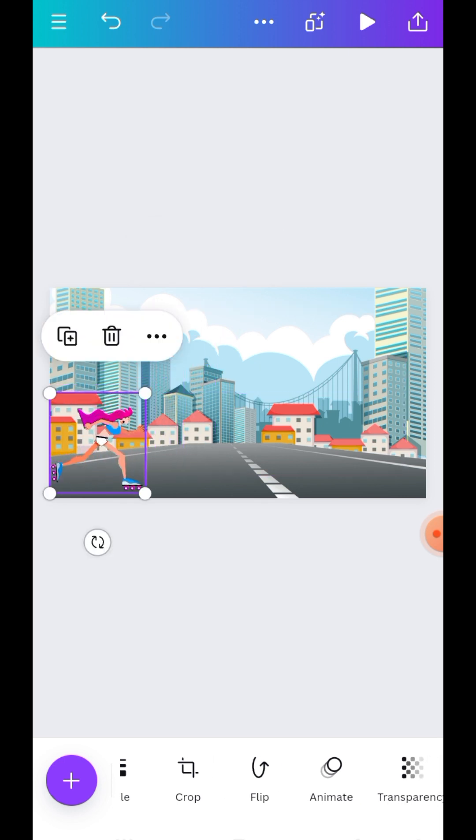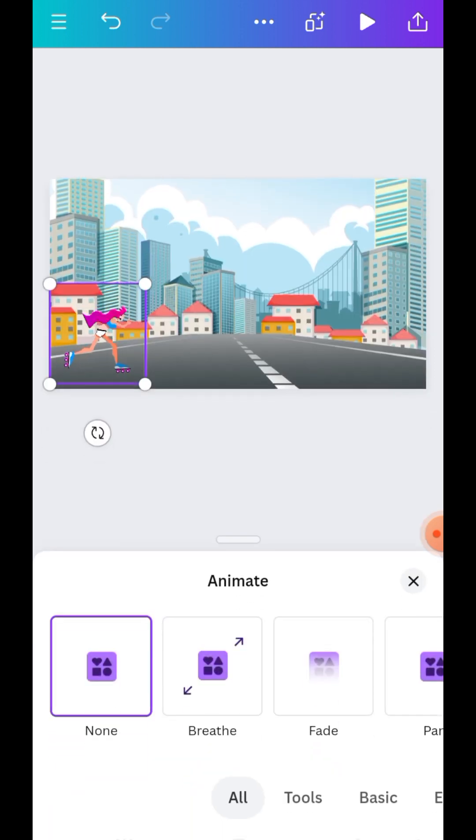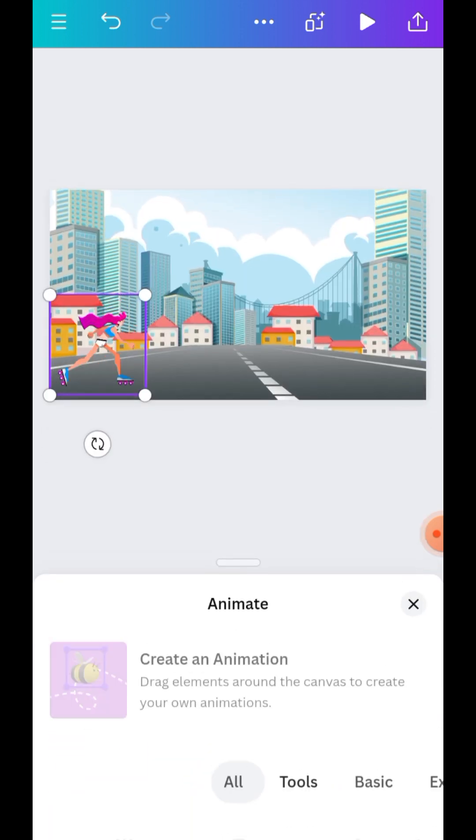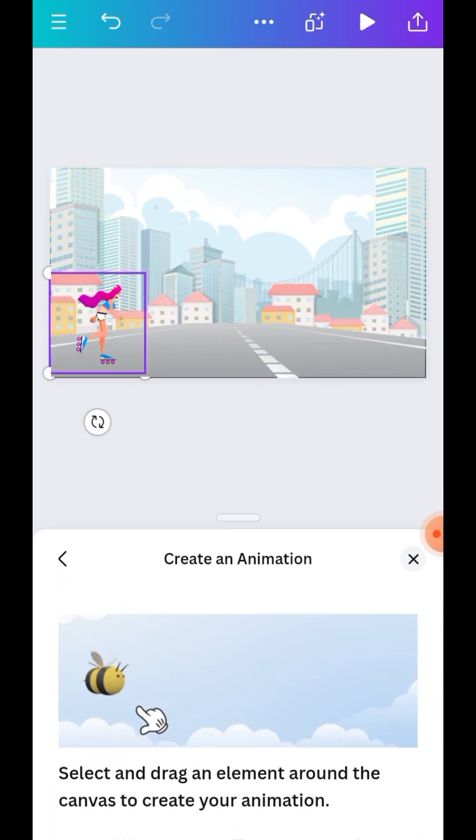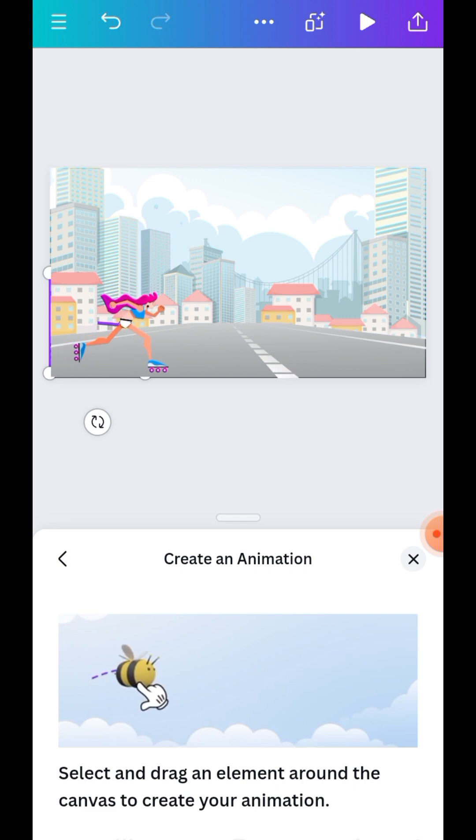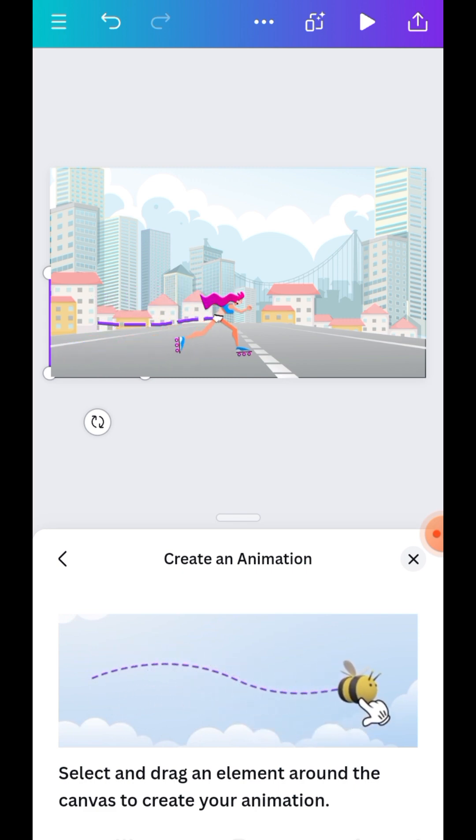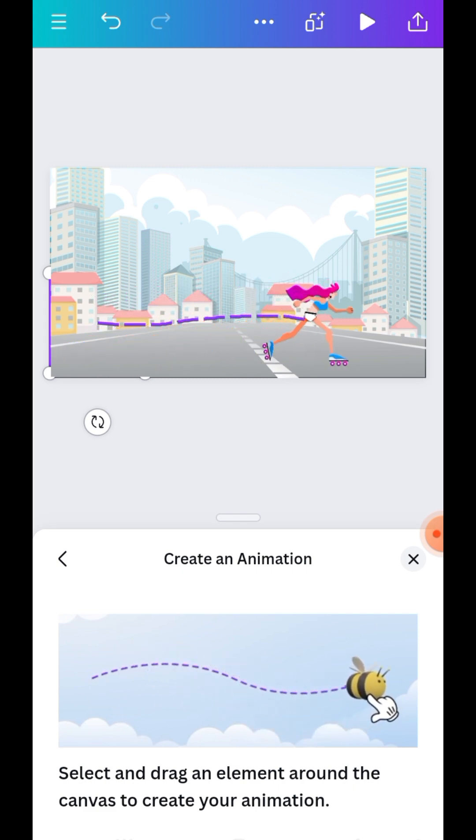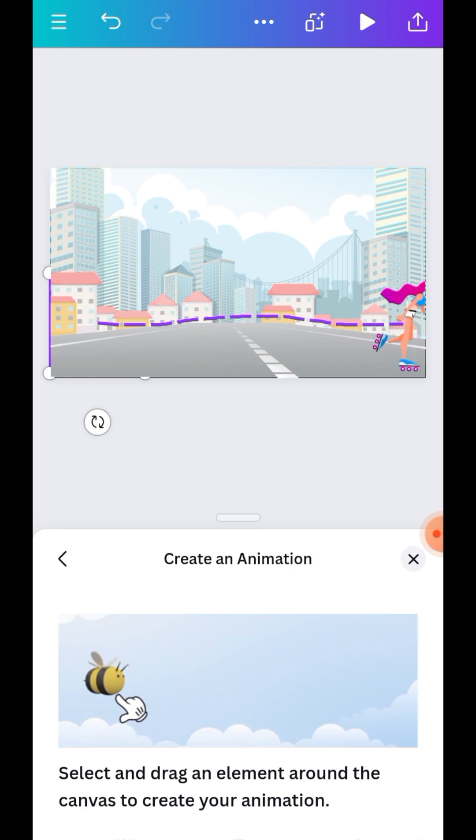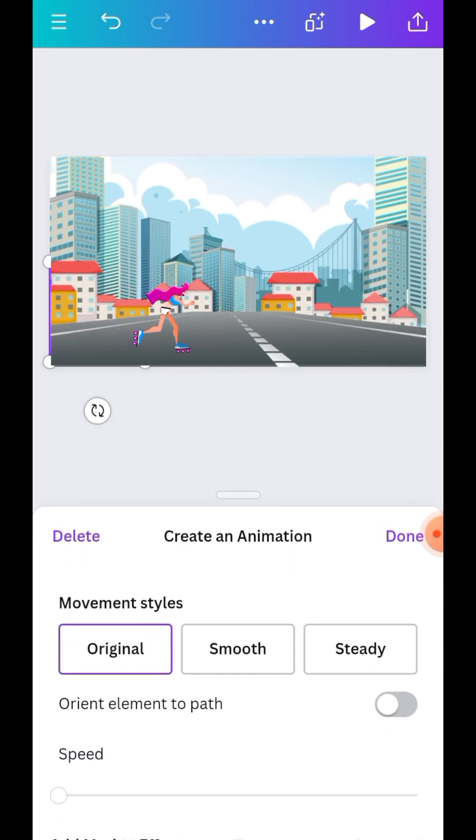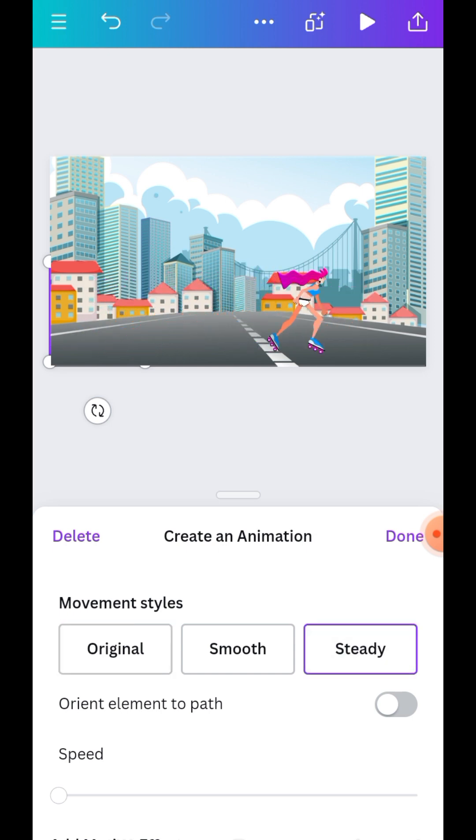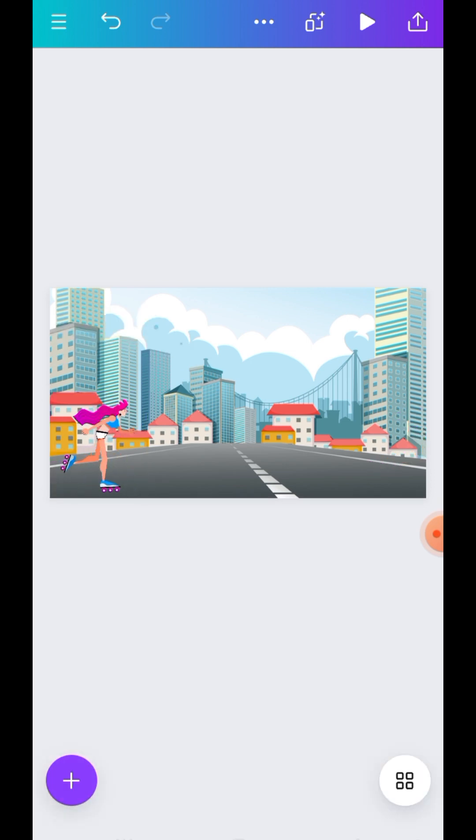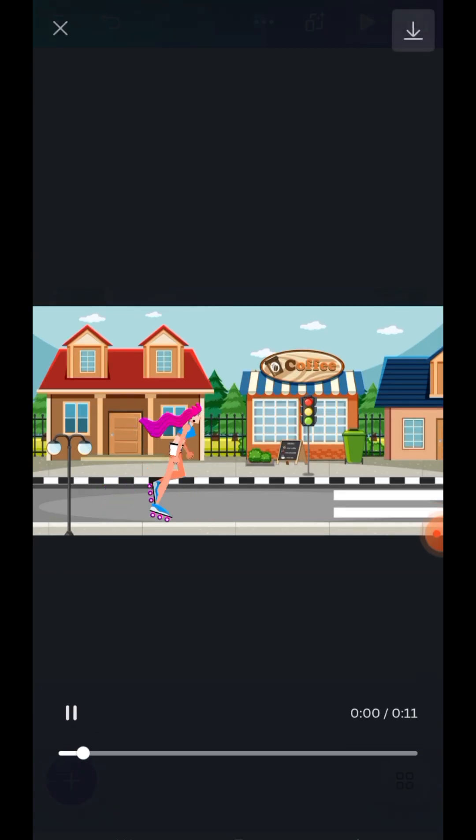Then you go back to animate, then you go back to animate again, tools. Then you create your animation, then you just drag. Change it to steady then click on done. So let's click on the play button to see what you have.